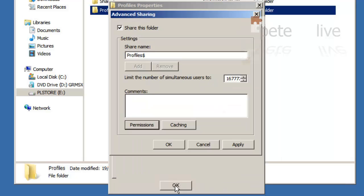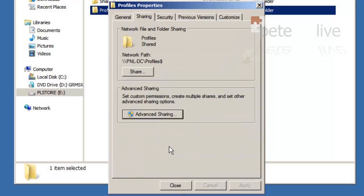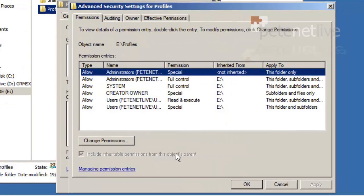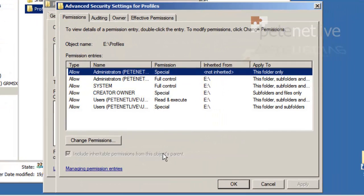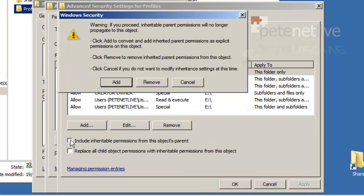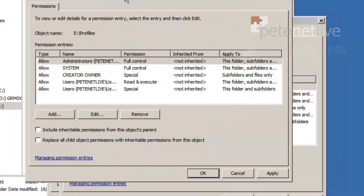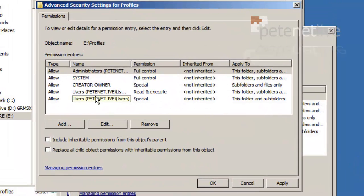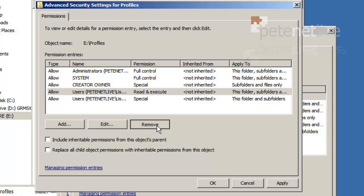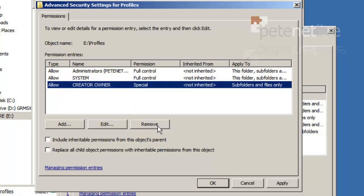And then once again, apply, OK, we are going to lock the permissions down with NTFS. Advanced, change permissions, again un-tick the include inheritable, select add. We know the top three have got the correct permissions, so I'm just going to remove the bottom ones that we don't need and add in the everyone group.